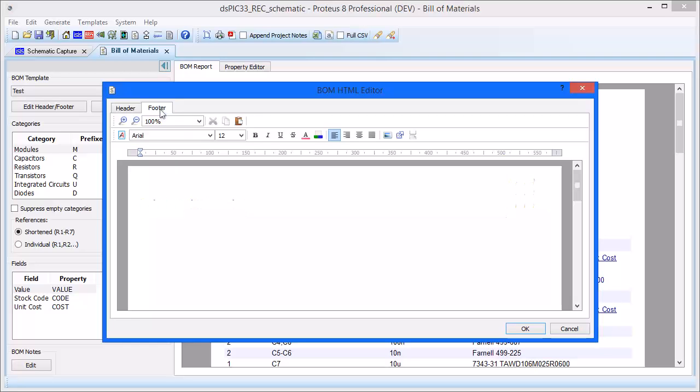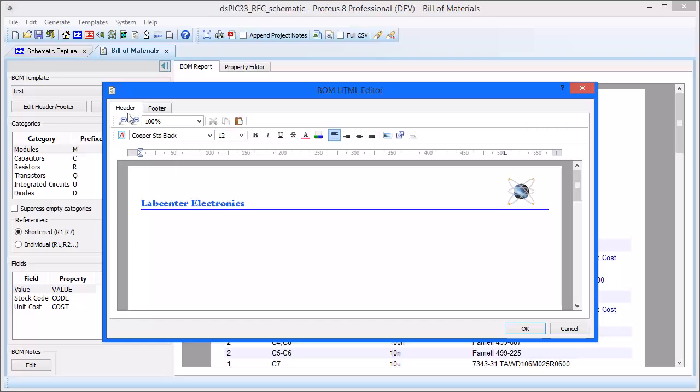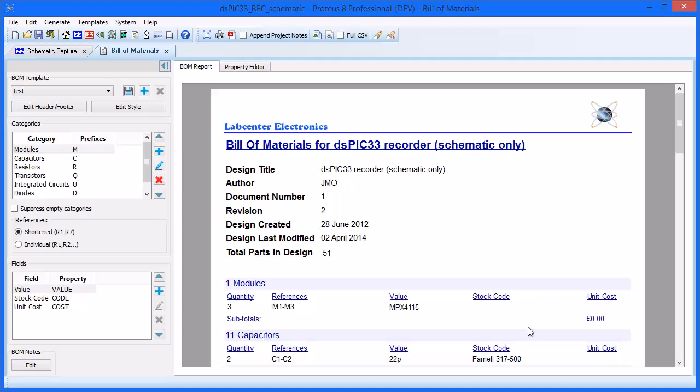The process for the footer is identical to that of the header. Once completed, all the overview details of the schematic are in place, ready to be formatted into your preferred design. To save the changes made so far, click the Save button at the right of the template selector.